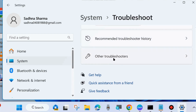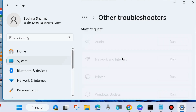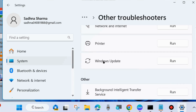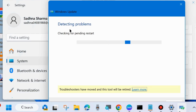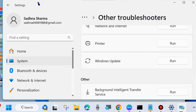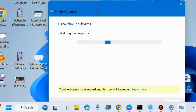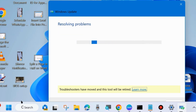Click on Other Troubleshooters and here you will find the option Windows Update Troubleshooter — click on Run. Wait for some time; it will take some time detecting problems, checking for pending updates, and initializing diagnostics. Wait until the troubleshooting completes on your system.